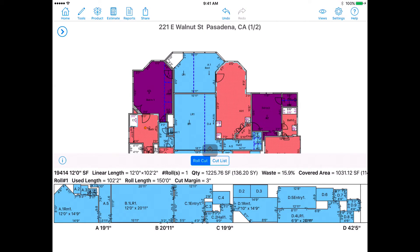Switch Layout Direction. In this video, you will learn how to adjust layout directions for assigned products. You have two additional methods to adjust layout direction. This will adjust all the rooms that have the same product to the direction you prefer.